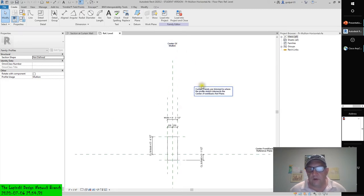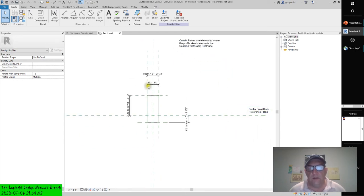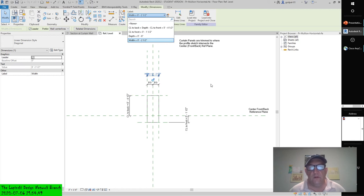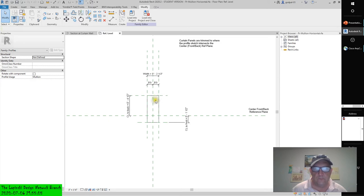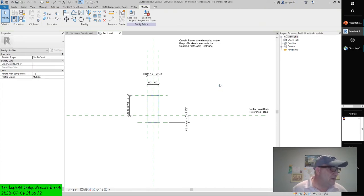Center line to back equals depth, center line to front, depth, and width — and you can see they're all labeled. The basic reference planes and profile lines have already been created. You should already have downloaded the RFA files included with this chapter's exercise files. Among them are a series of detail components that represent the internal extrusion details of the mullions in the sample project's curtain wall system. From the Create tab, click the Detail Component command.